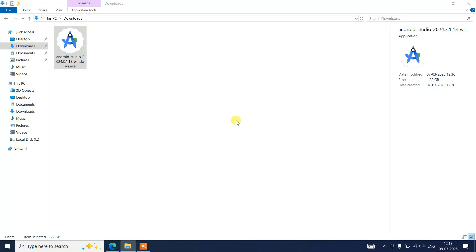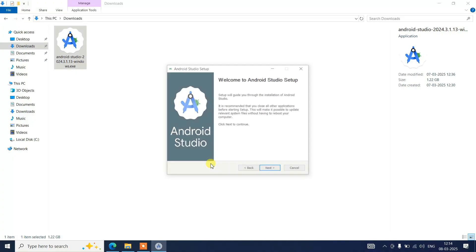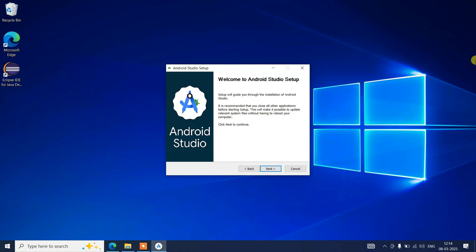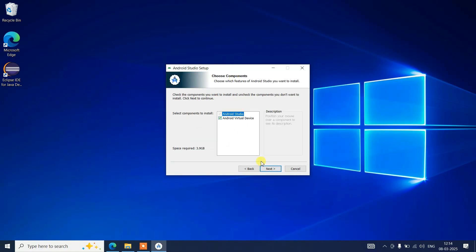It's verifying the installer. It will ask for administrative privileges — click Yes. Welcome to the Android Studio setup. Minimize the download directory and click Next.